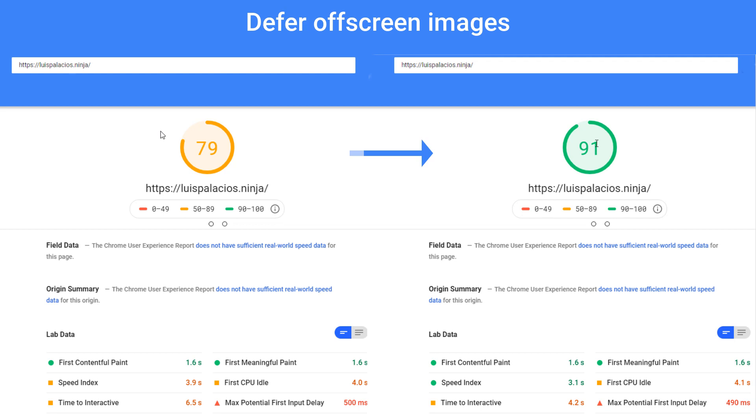As you may have guessed already by the image, I'm going to be implementing this defer offscreen images technique, which actually gave me the best improvement on load time. As you can see, I went from 79 to 91, which is a great improvement if you ask me.